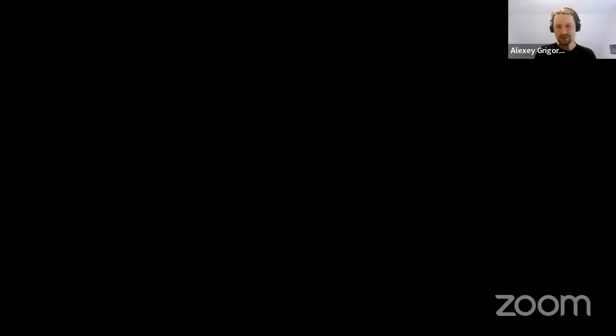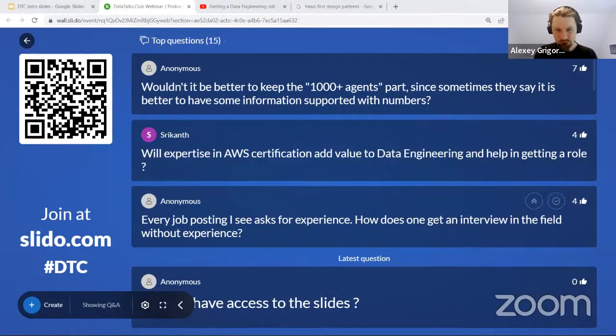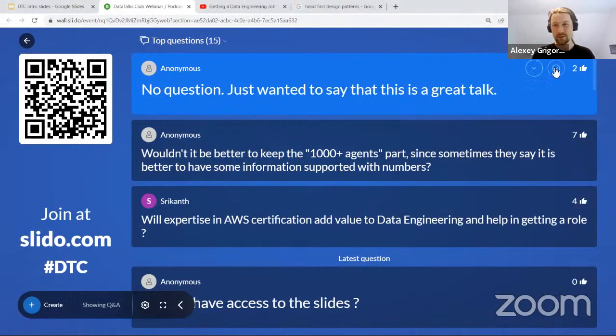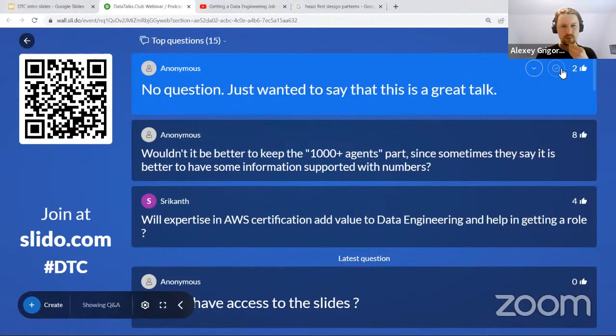That was super packed with valuable information. A lot of people in the comments are asking for the slides — maybe you can quickly share it as a view-only Google doc and I'll put the link in the description. While you're doing that, I wanted to add a comment: you mentioned the Gang of Four book. I think it's a super dry book — when I was getting started, it was already old, and I was wondering why I was torturing myself with C++.